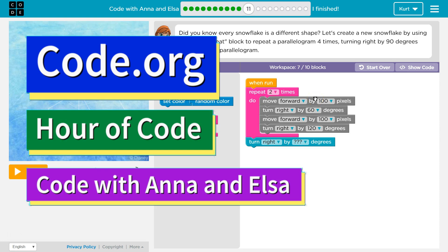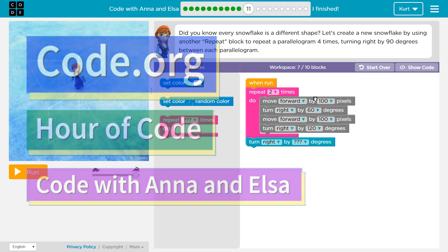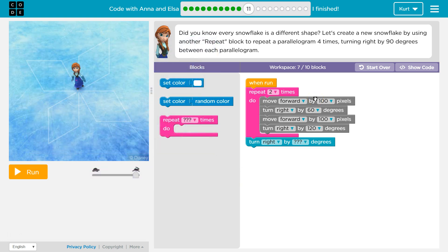This is code.org. I'm currently working on the Frozen Hour of Code course, which is called Code with Anna and Elsa, and I'm on part 11. Let's see what we're going to be doing.